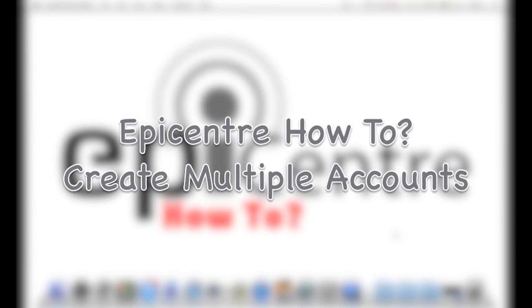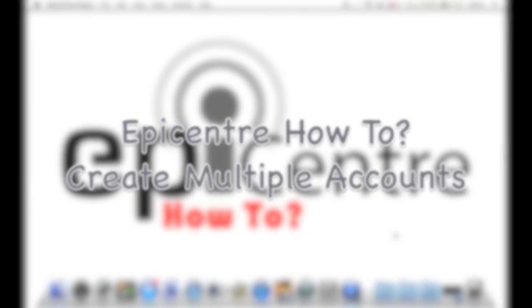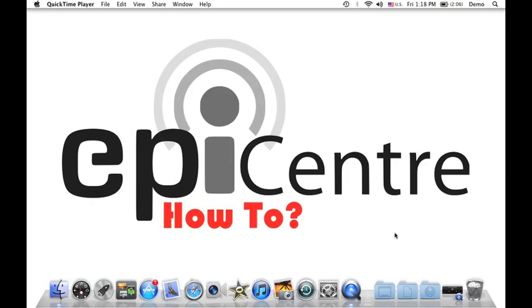Hello everyone, Nelson here from Epicenter and welcome to another episode of Epicenter How To. Today I'm going to show you how to create multiple accounts on your computer.